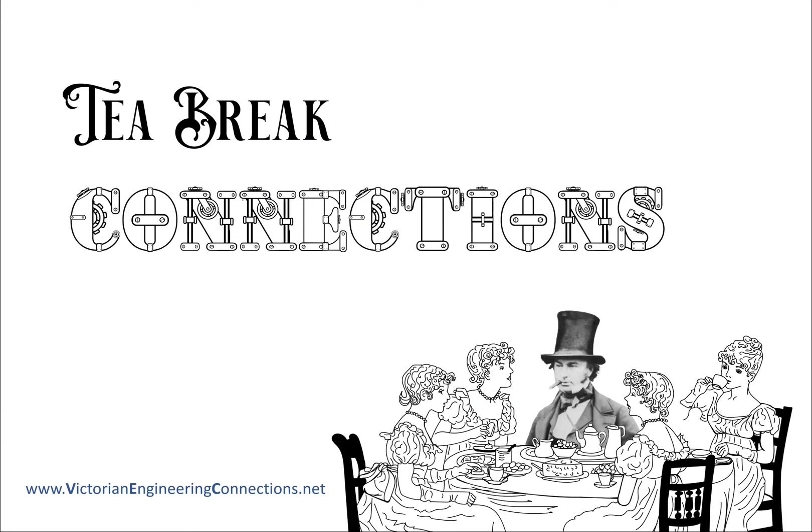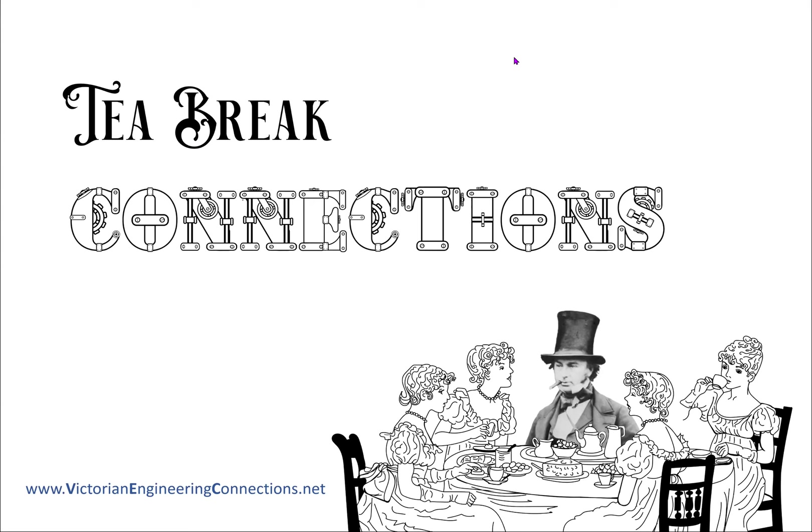I'm going to take us on a little tour around some of the talks that we've been hearing over the last few weeks, using the Victorian Engineering Connections Diagram to do that. There's a URL down in the bottom corner if you want to play with this yourself afterwards. I'm just going to drop out of this and make this go full screen.